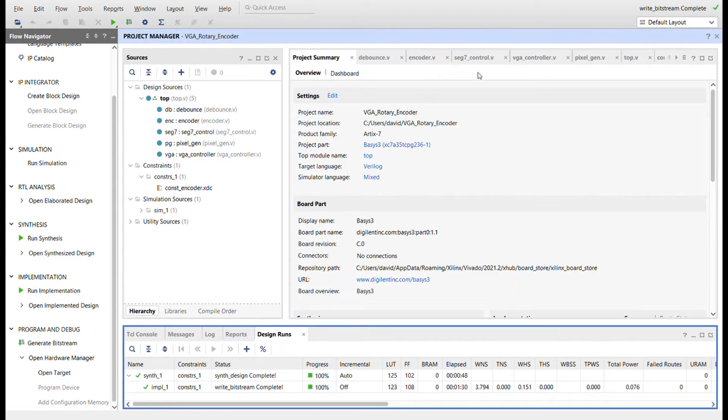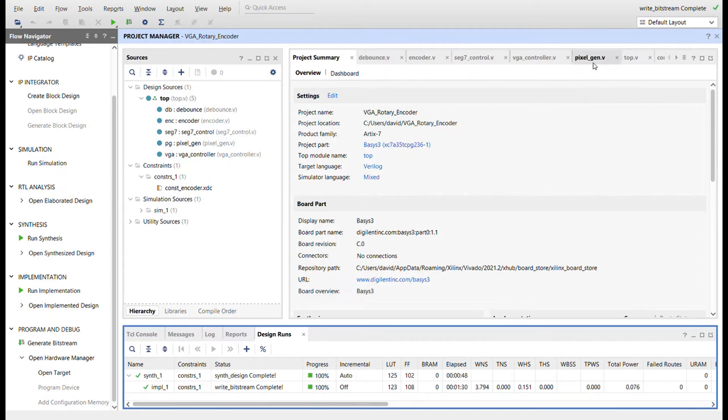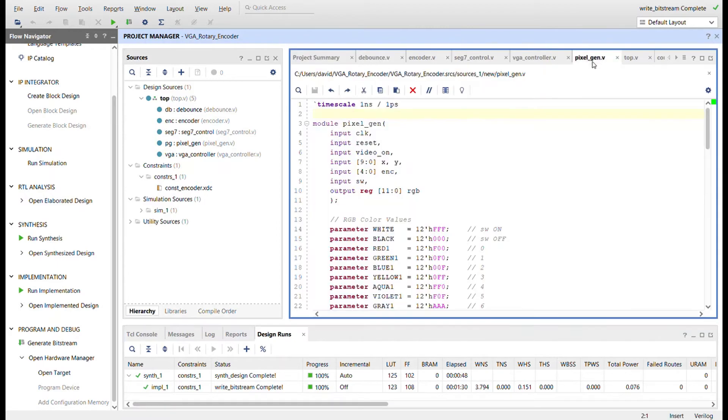You can see all the modules up here. If you haven't seen the PMOD ENC video, I cover all these other files in that. You can go back and check that out. So here's the pixel gen circuit.